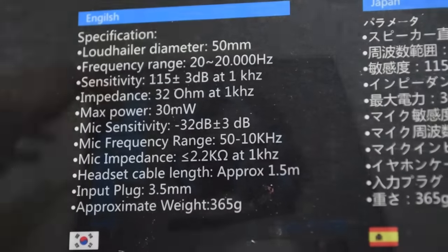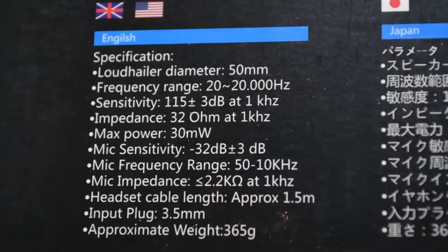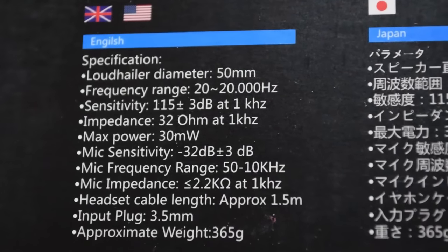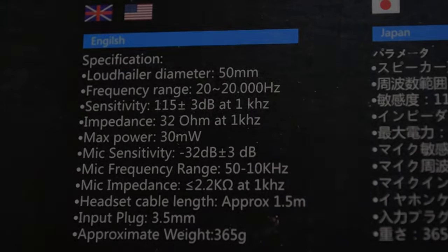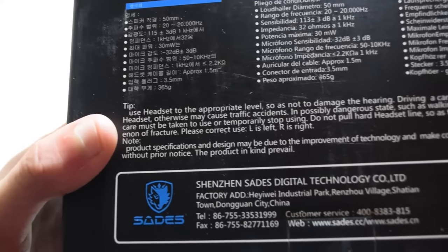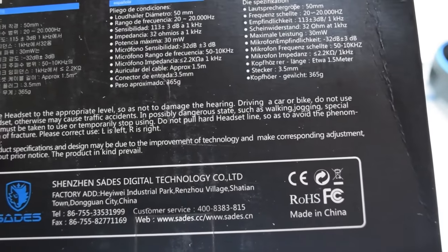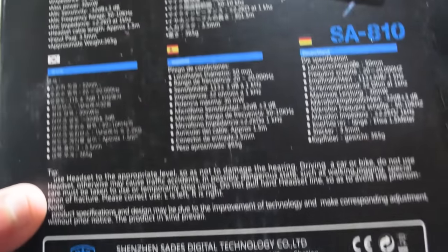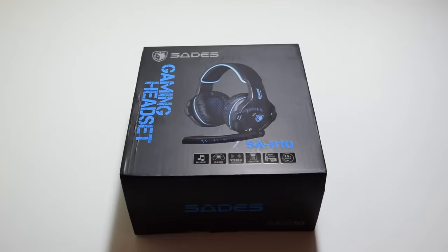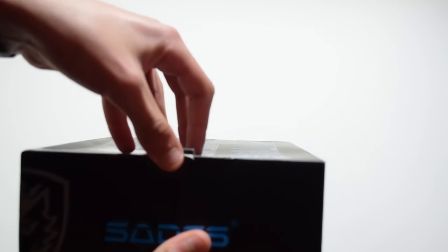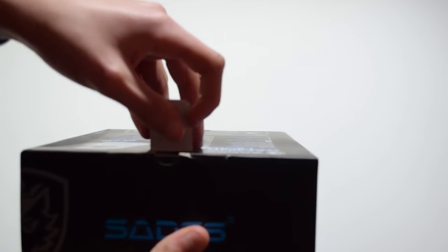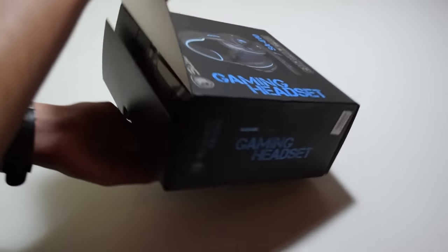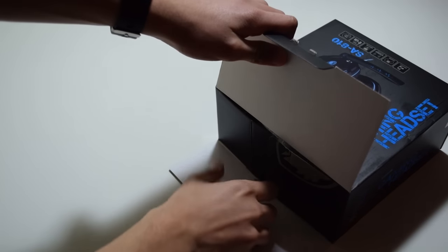On the back you can see that these actually have a 50 millimeter driver, which is actually a very big driver for the price of these headphones. A 20 hertz to 20 kilohertz frequency range, a sensitivity of about 115 decibels, and an impedance of around 32 ohms.